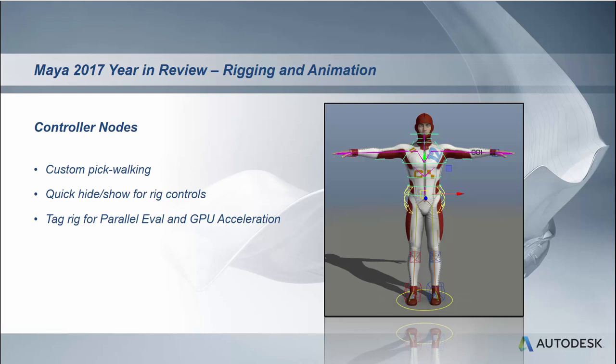Two, it allows you to quickly hide and unhide your rig control objects independent of their object type. They could be curves or locators or geometry, it doesn't really matter. You can show or hide them all at the same time based on this secondary type.